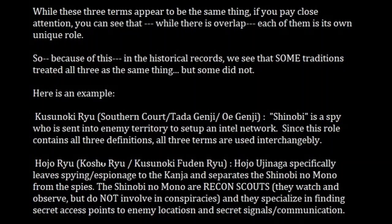In the Kusunoki-ryu — which is a southern court, Tada Genji, Oe Genji tradition — the Shinobi is a spy who is sent into enemy territory to set up an intel network. Since this role contains all three of the previous definitions, all three terms can be used interchangeably. So in the Kusunoki tradition, saying the single kanji Shinobi is equal to saying Shinobi no Mono.